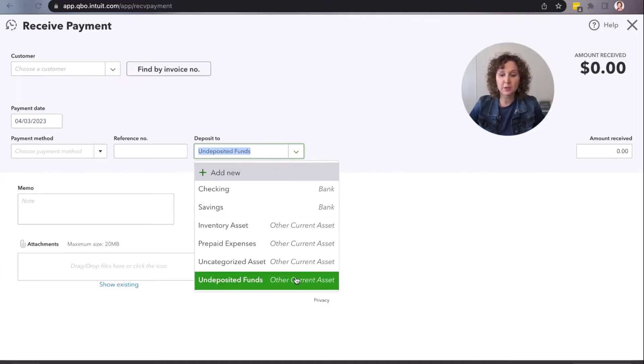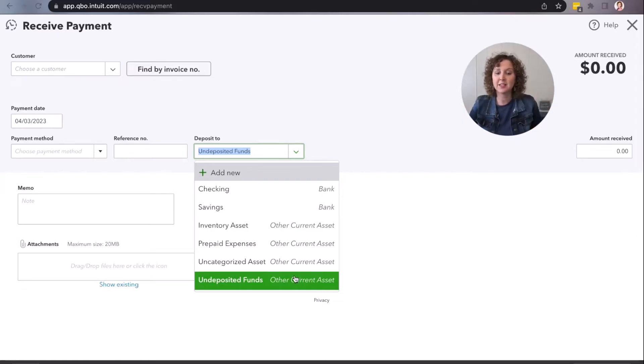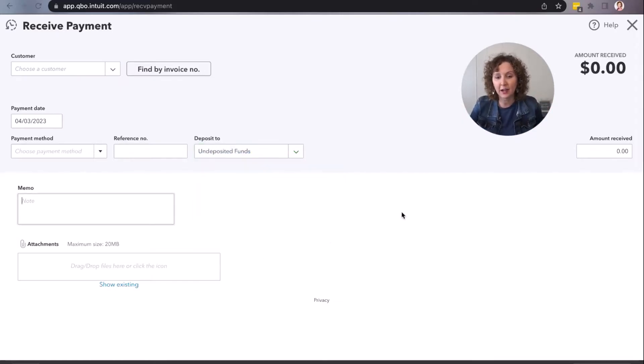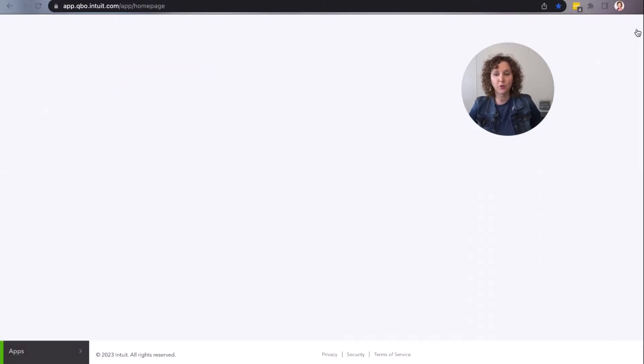So if you want to use undeposited funds because you have many different payments that you want to put together, then this is the correct account for you.